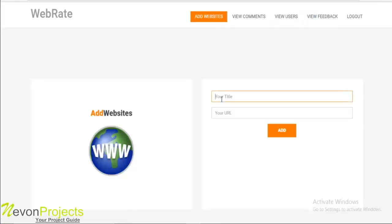Here you can add the title of the website and URL, and click on add so that particular website will be added to the system. On the user's end, the user can view that particular website and provide comments on it.